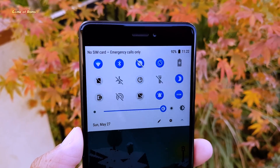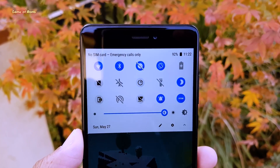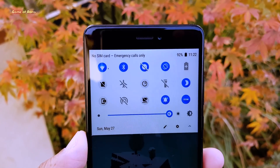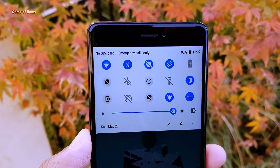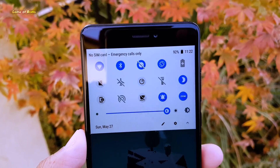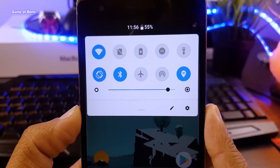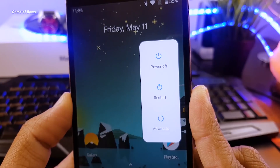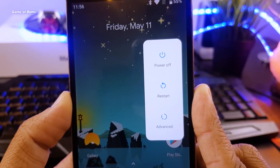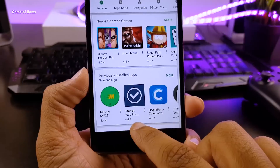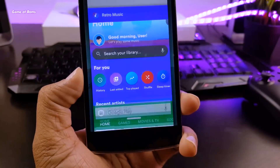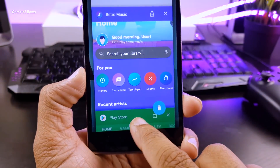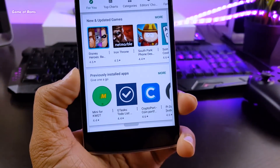Hey guys, Nash here. So I got many requests from you guys on my Instagram to make a video on Android P ROMs. So in this video, I will let you know all the Android ROMs that come with Android P layout. So let's get started.